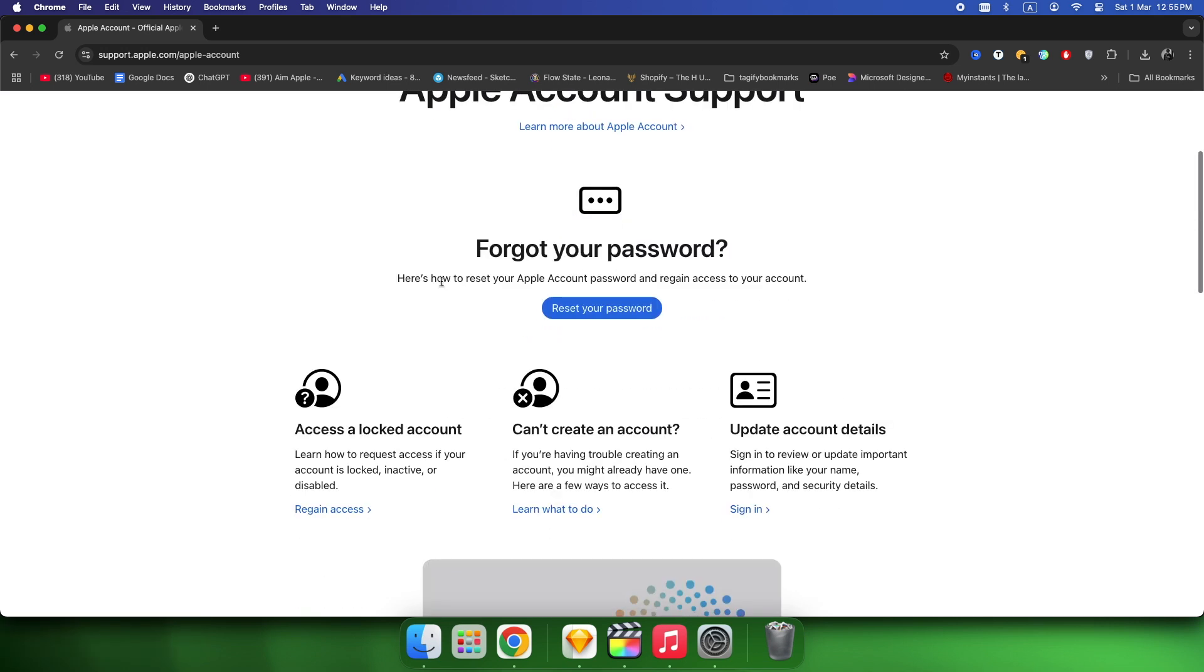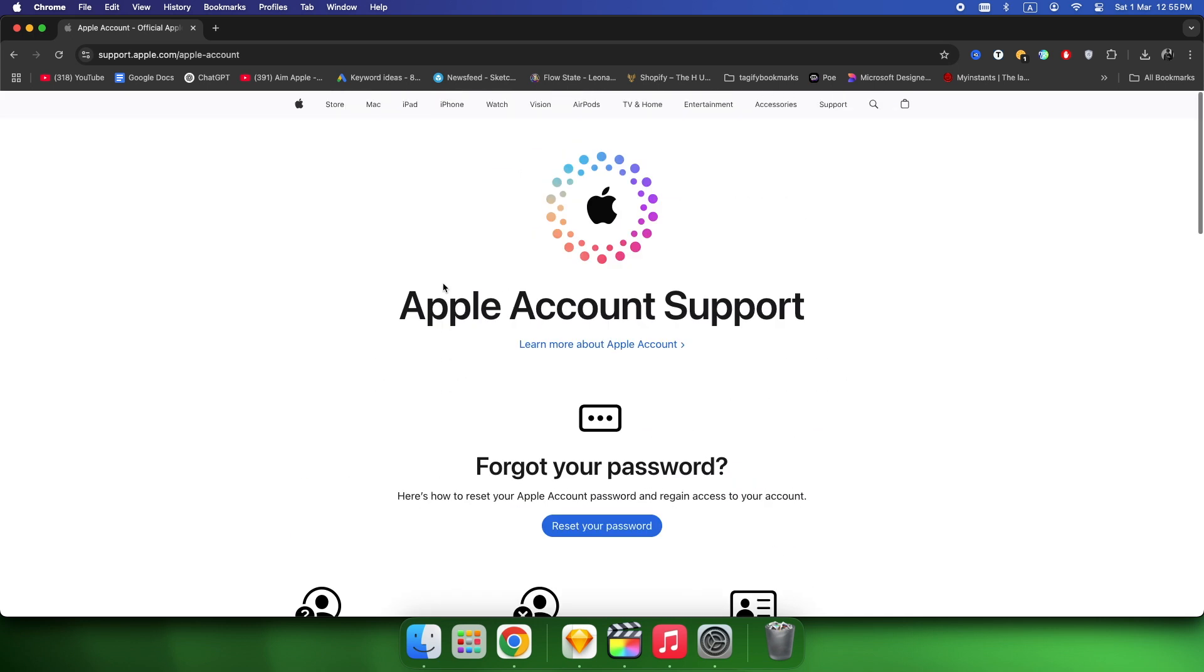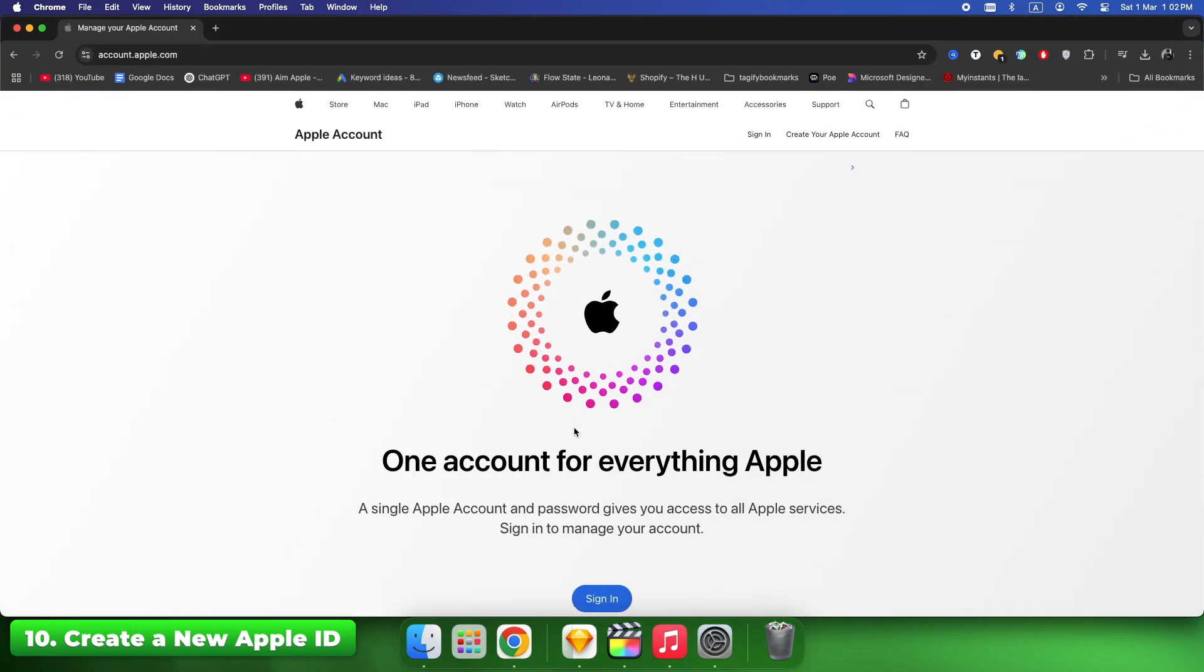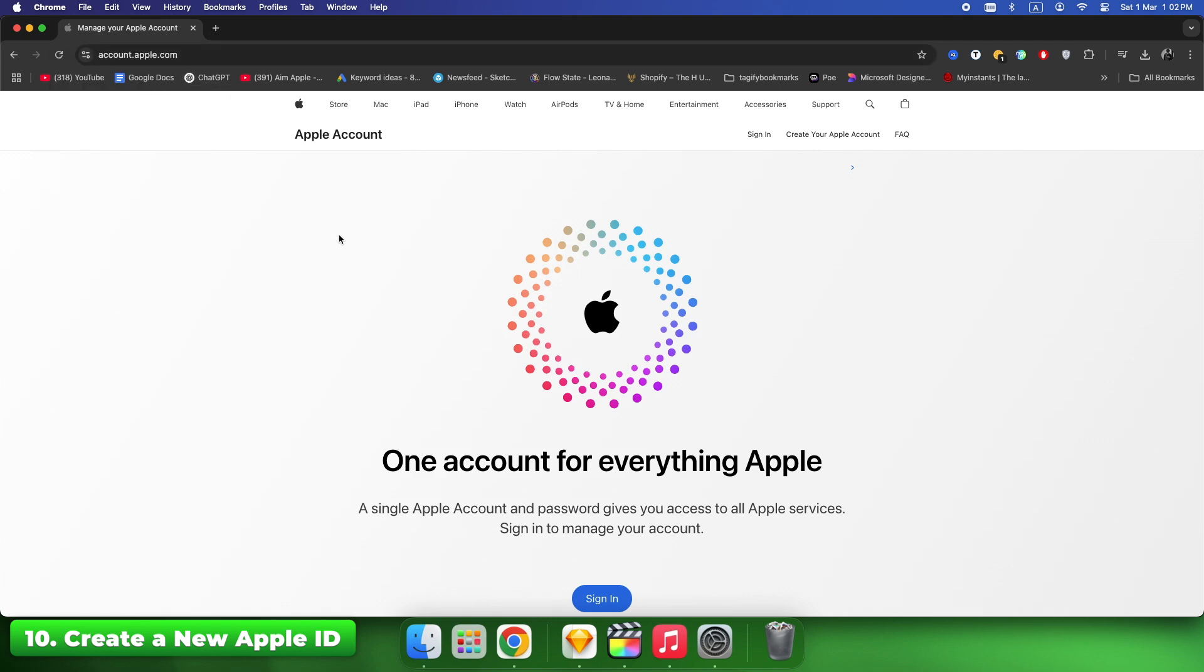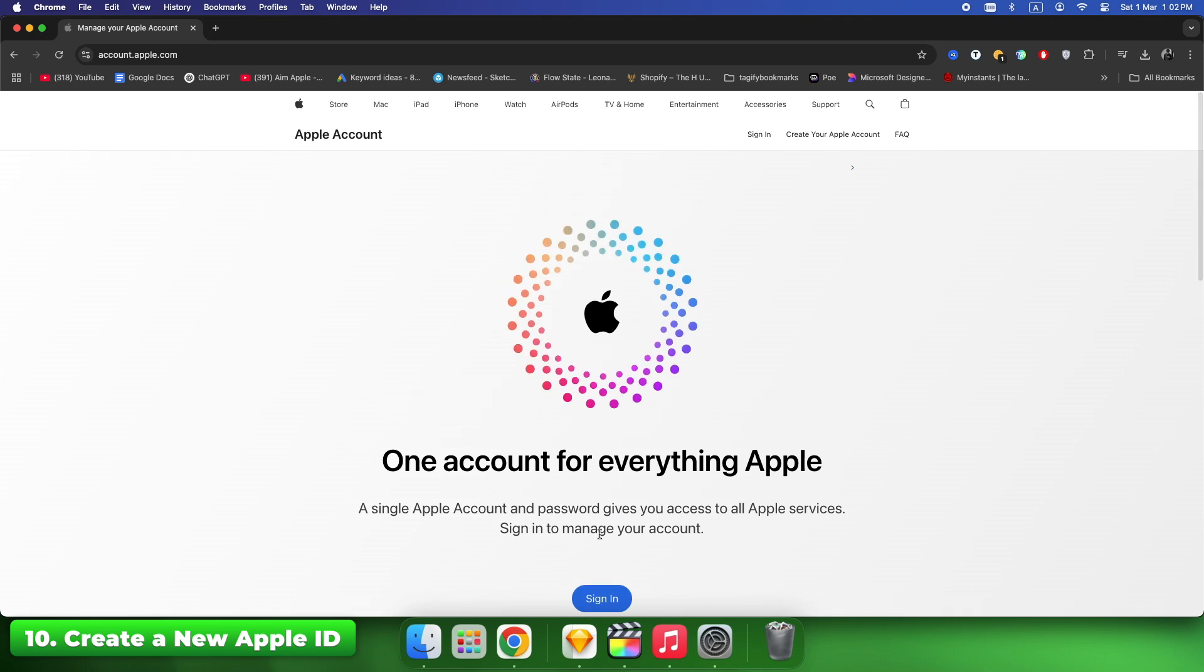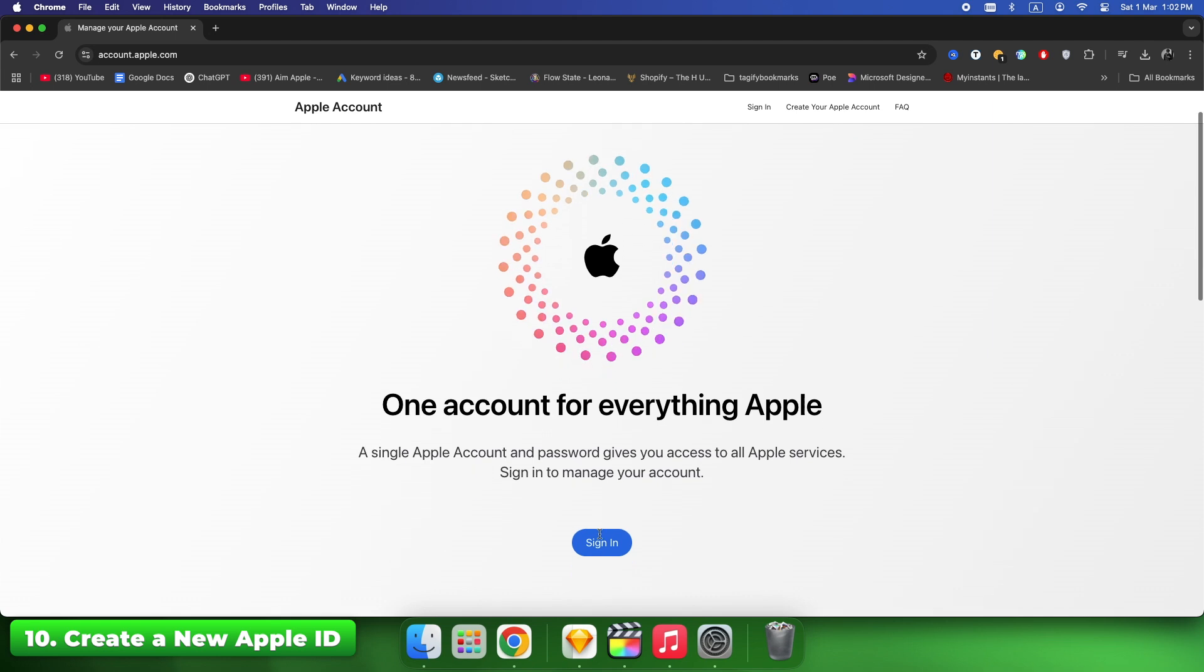If all else fails and Apple permanently disables your account, create a new Apple ID at appleid.apple.com. Use a new email and payment method. You'll lose access to old purchases, but this lets you use the App Store again. Fix time: instant, but only if there's no way to restore your original account.